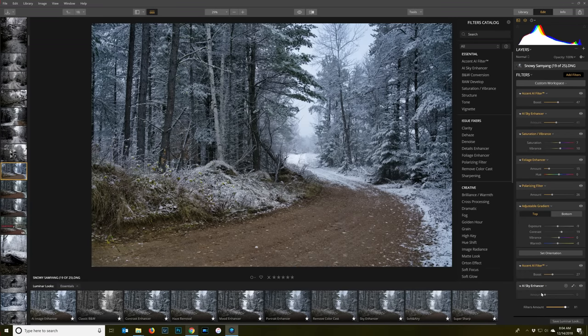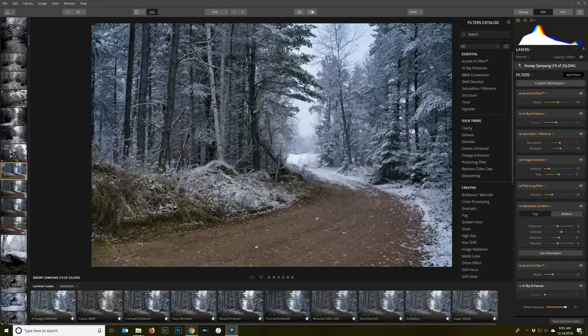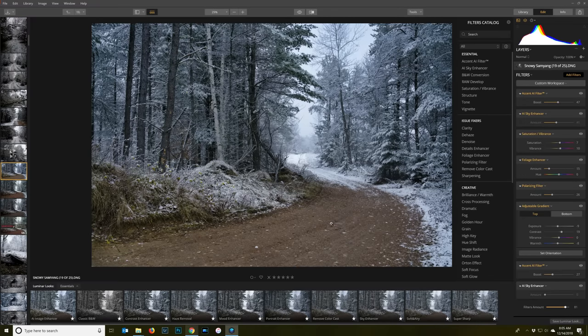In the case of something like the sky enhancer, in this image there is no really sky to work with, and so it's intelligent enough to recognize there is no sky. Even though I've loaded it, I can't pull the slider, and that's simply because there's no sky to recover here. It's smart enough to know that, and so rather than causing destruction to your image, it just doesn't allow you to do that.